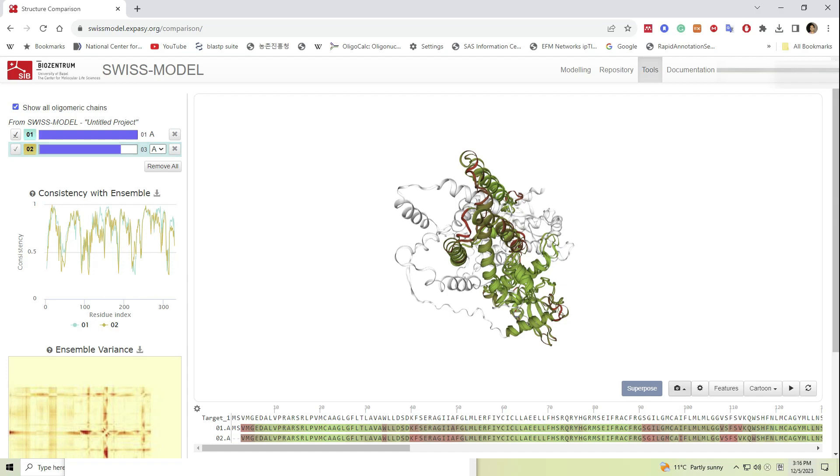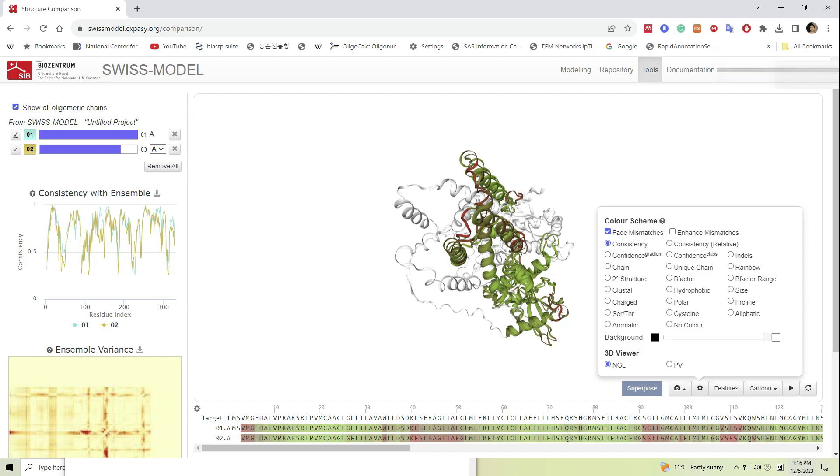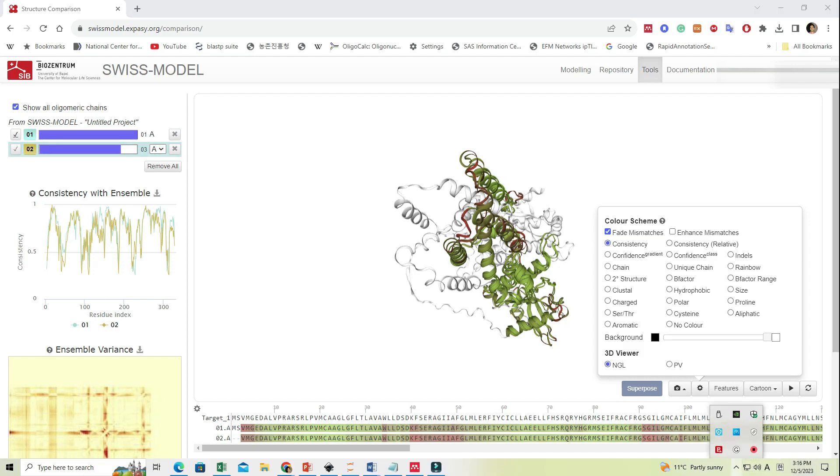You also can click on the settings button and choose a color scheme based on our preference. Now we have constructed our model for the protein TVLDH. How we can do model refinement in another tutorial. Thank you for watching.